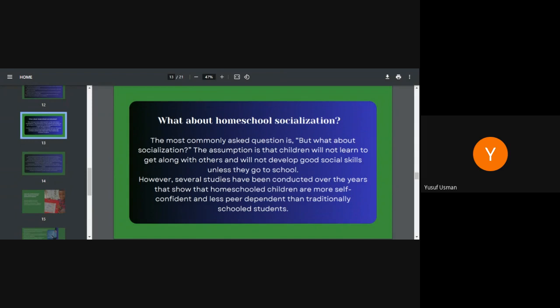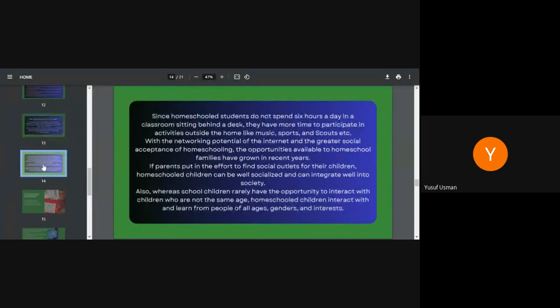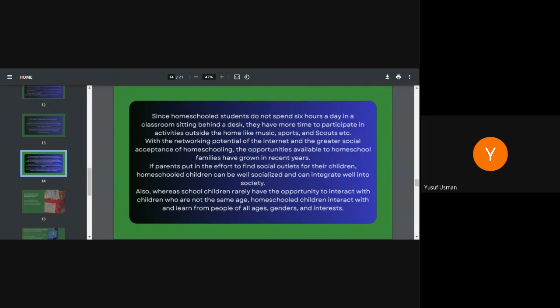However, several studies have been conducted over the years that show that homeschooled children are more self-confident and less peer dependent than traditionally schooled students. Since homeschooled students do not spend six hours a day in a classroom sitting behind a desk, they have more time to participate in activities outside the home, like music, sports, scouting, and all those kinds of extracurricular activities. So with the networking potential of the internet and the greater social acceptance of homeschooling, the opportunities available to homeschool families have grown in recent years.